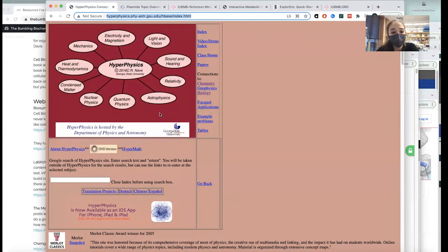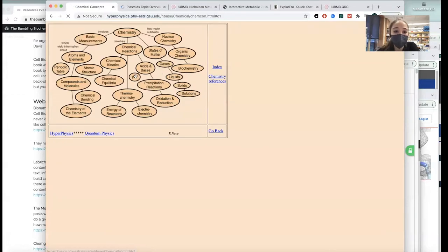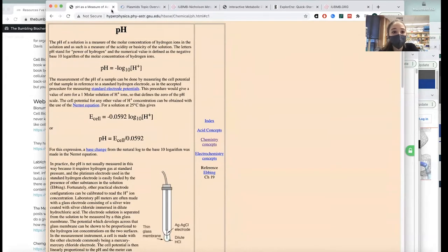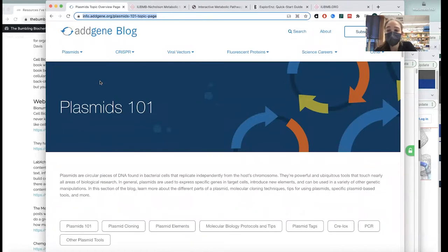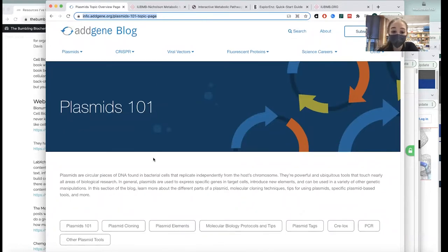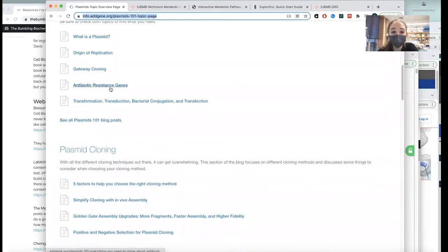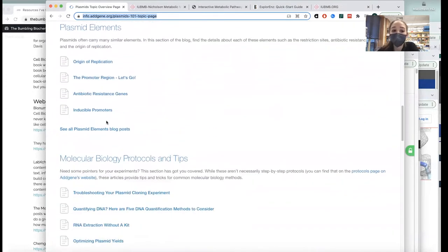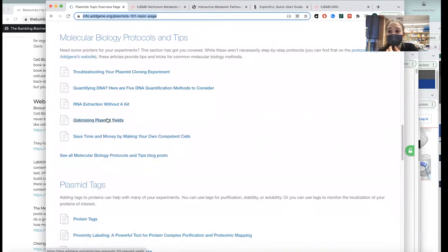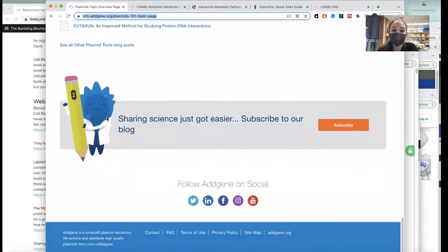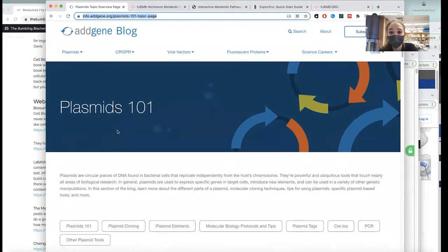Another kind of random one is HyperPhysics — another one I tend to end up on from Google — but they have some really great information. Addgene has a really great blog. I really like their Plasmids 101 series. It has all this information about molecular cloning — understanding the various elements of plasmids, why you might want to use certain plasmids for various purposes, as well as different mechanisms for molecular cloning and comparing them.